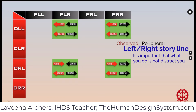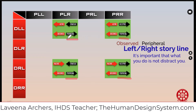We go to the observed peripheral left-right storylines. Now we have the greens. It is important that what you do does not distract you. So we have our peripheral perspective — a very broad way of taking in life, not to get distracted by some random focus that isn't part of your storyline.